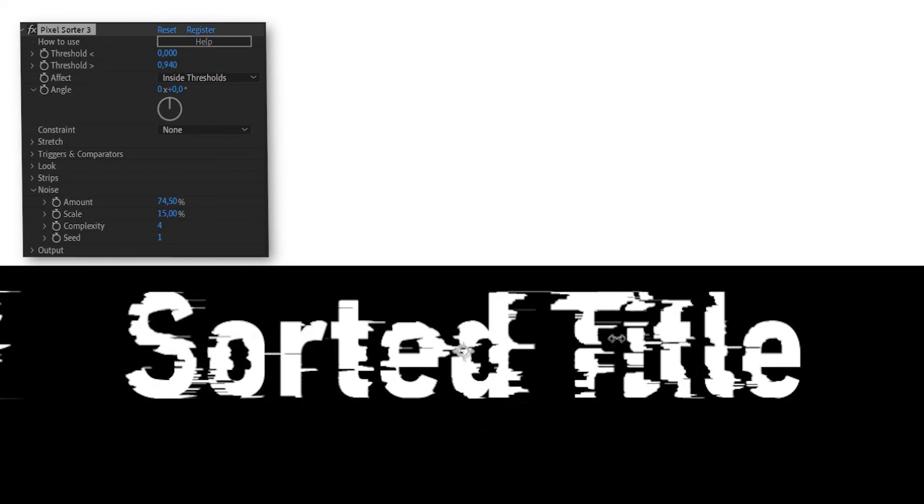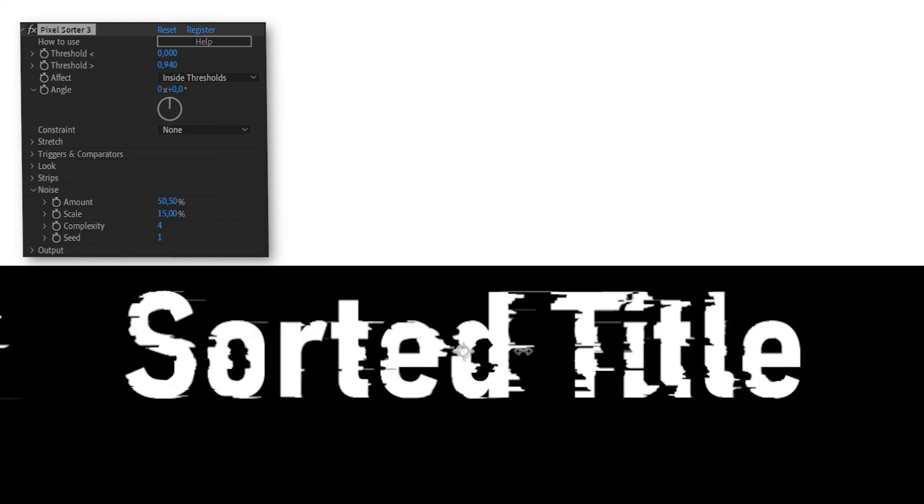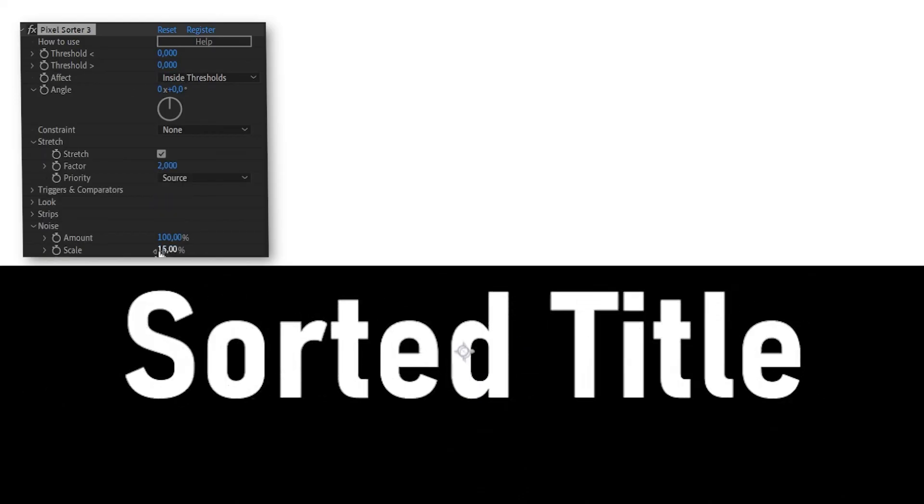This also makes it easier to work with text layers. For more tutorials, examples, and specific use cases, visit pixelsorter.studio.